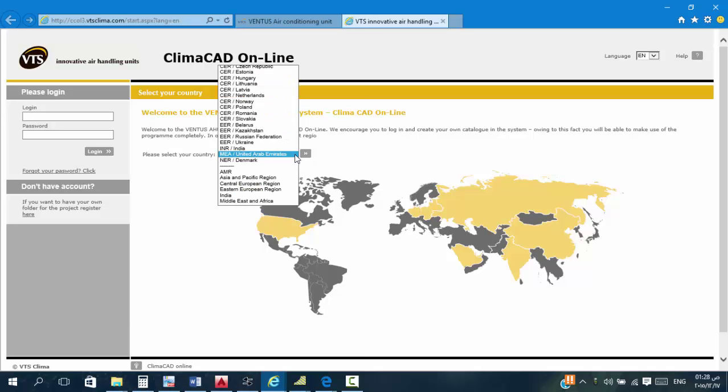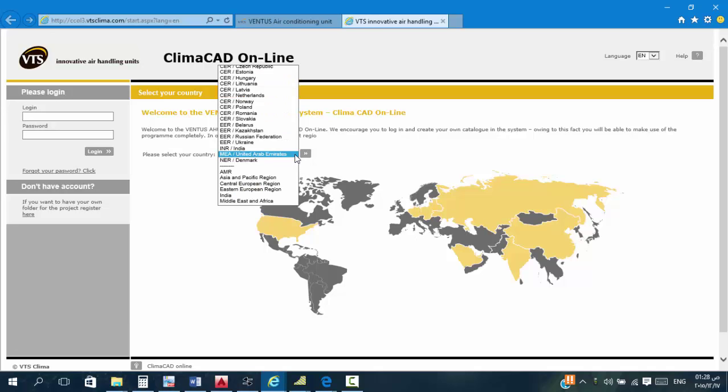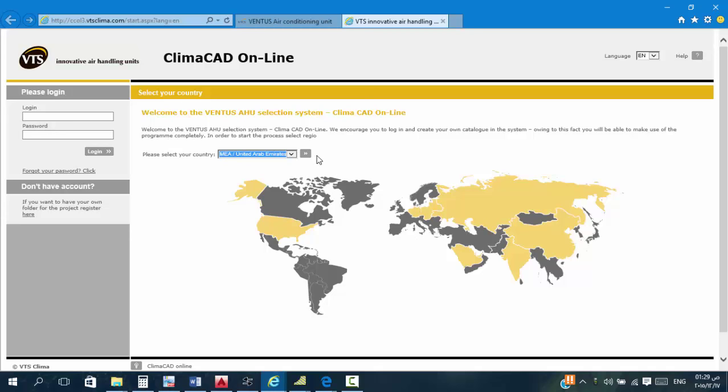مجرد ما ندوس عليها هنلاقي... هنا تختار البلد اللي انت عايز تعمل لها. طبعا احنا هنا ولكن هنختار الإمارات علشان الوحدات مختلفة شوية. لكن مش فرقة في أي حاجة تانية، مجرد ندوس على الزر اللي عندنا.